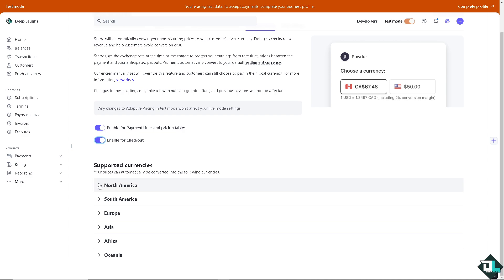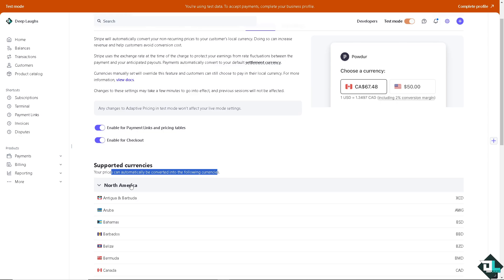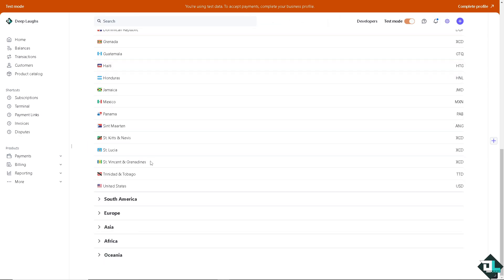And these are going to be the supported currency. And your prices can automatically be converted into the following currency. North America, South America, Europe, Asia, Africa, and Oceania.